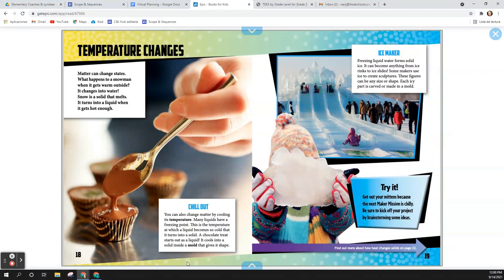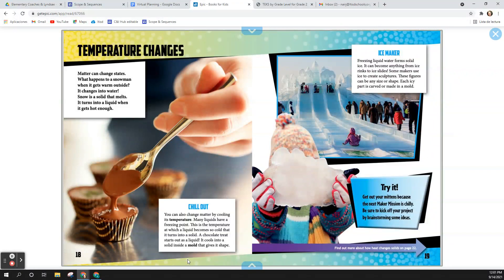Chill out. You can also change matter by cooling its temperature. Many liquids have a freezing point. This is the temperature at which liquid becomes so cold that it turns into a solid. A chocolate treat starts out as a liquid. It cools into a solid inside a mold that gives it shape.